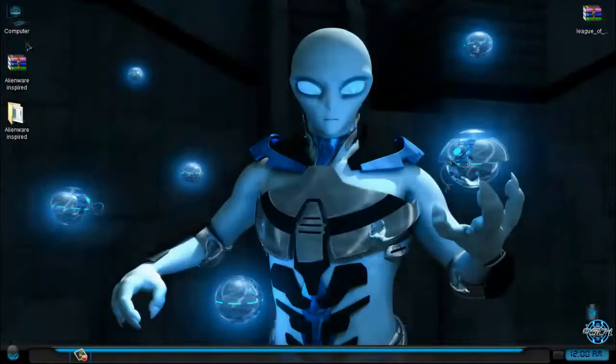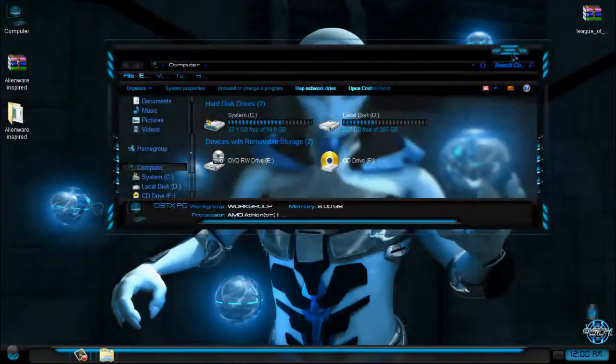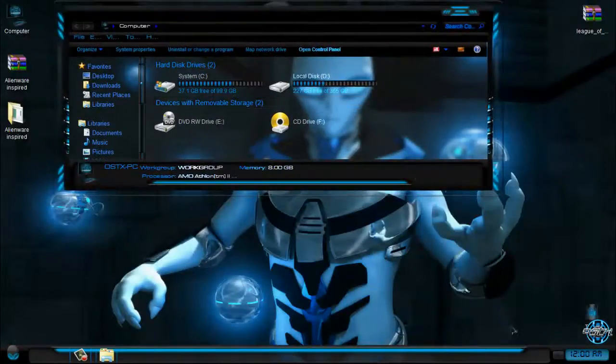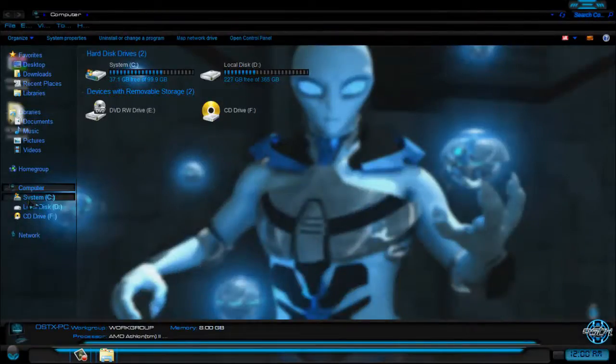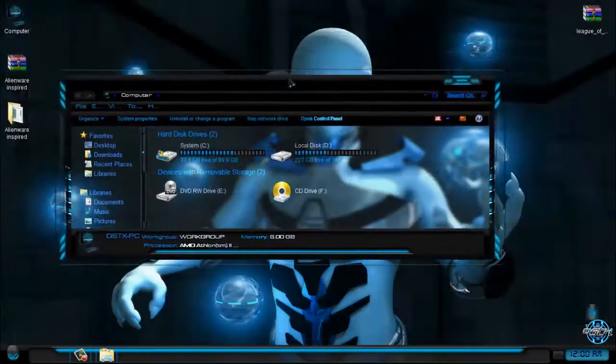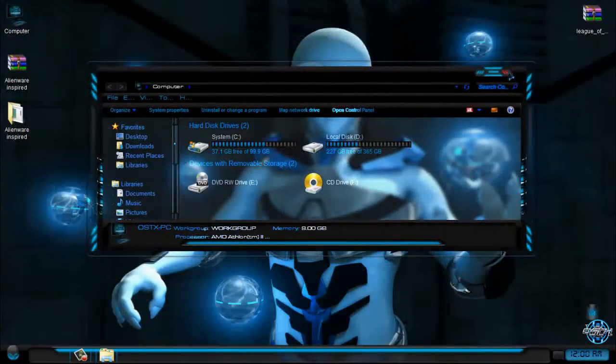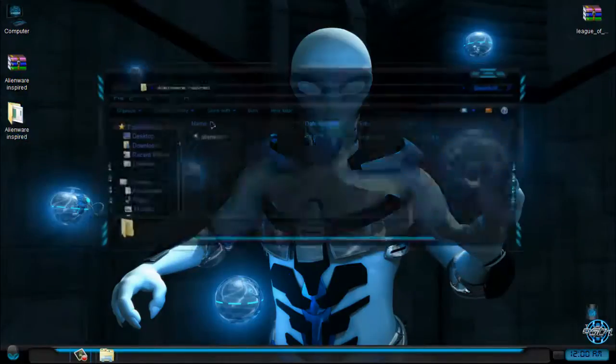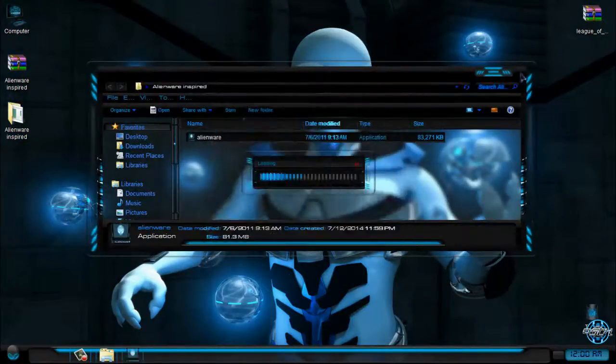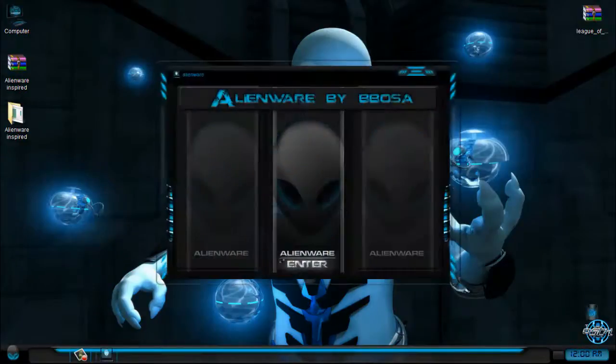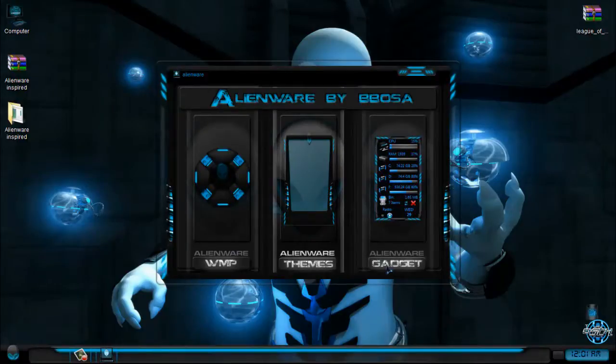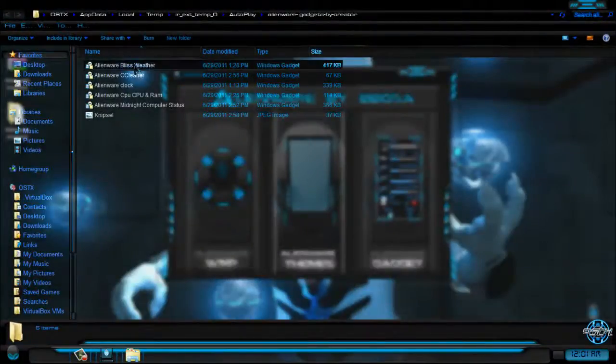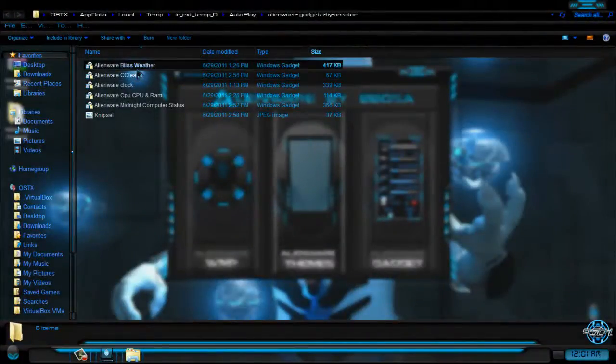If you can see, I'm using a full glass application which is giving me a full glass effect on my computer. Now we can run this application one more time and we can install a gadget for Alienware.